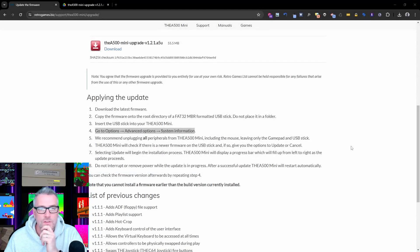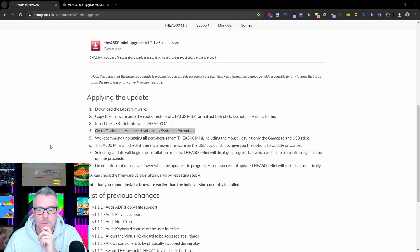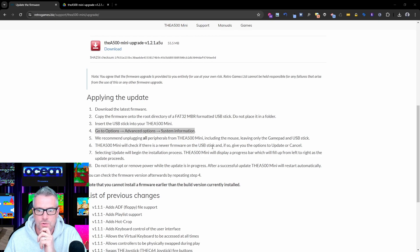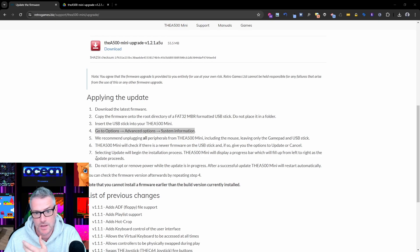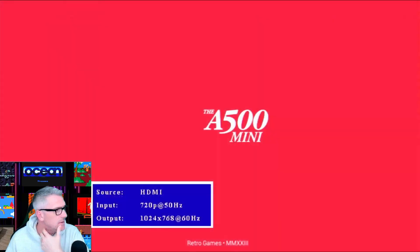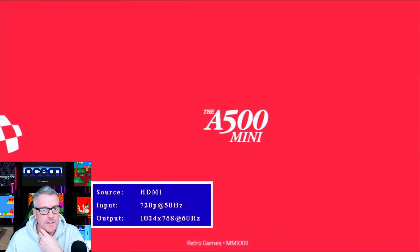Nearly done. It's gone to a blank screen. While that's doing that, we recommend unplugging all that. The A500 mini will check for the newer version and gives you the update. Selecting update, let's go back to here.